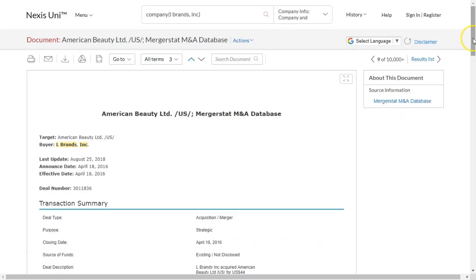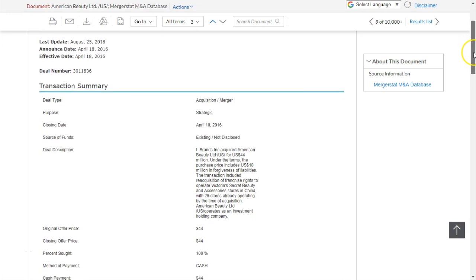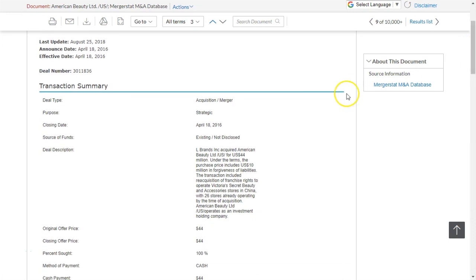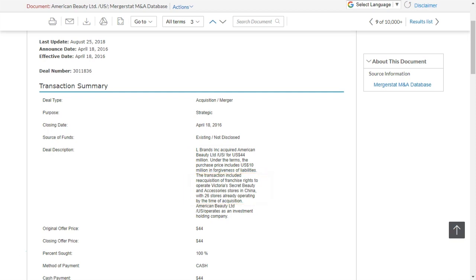A typical record looks like this. In this case, we see that L Brands has acquired American Beauty Ltd for US $44 million, and some of the terms are so they can do additional business in China. While this does not necessarily spell out all of the international expansion strategies for L Brands Incorporated,